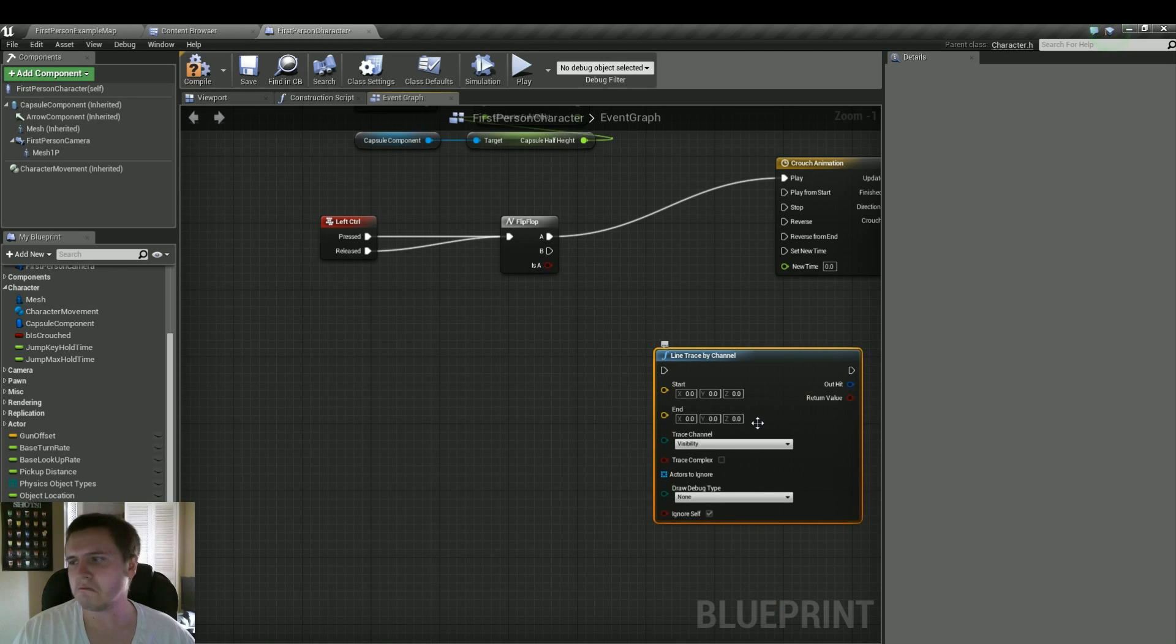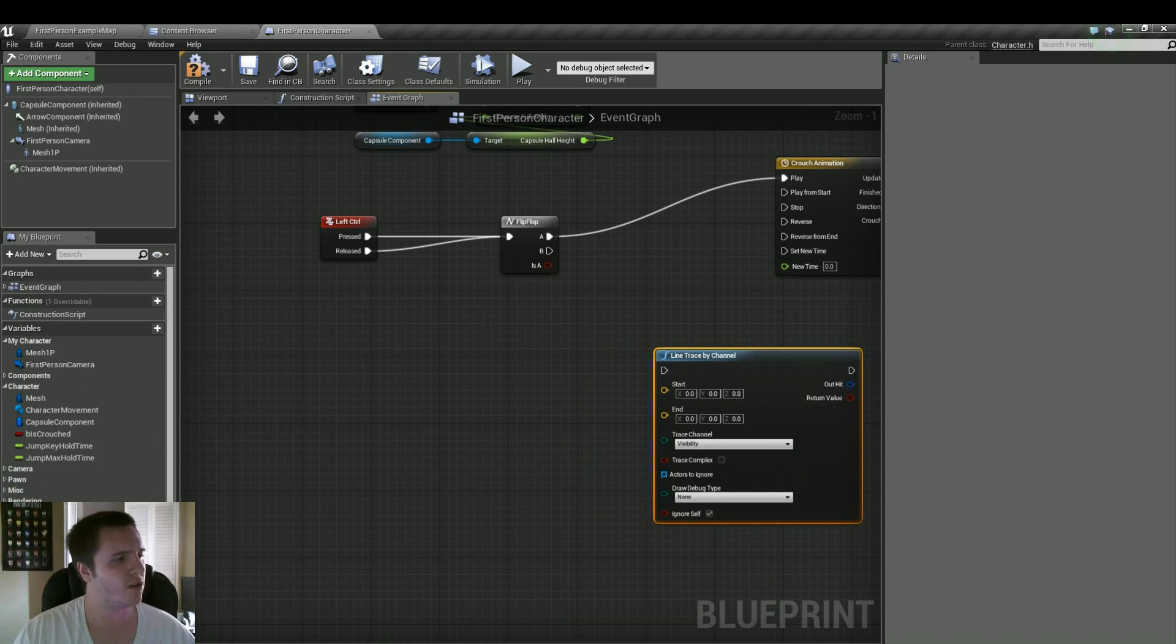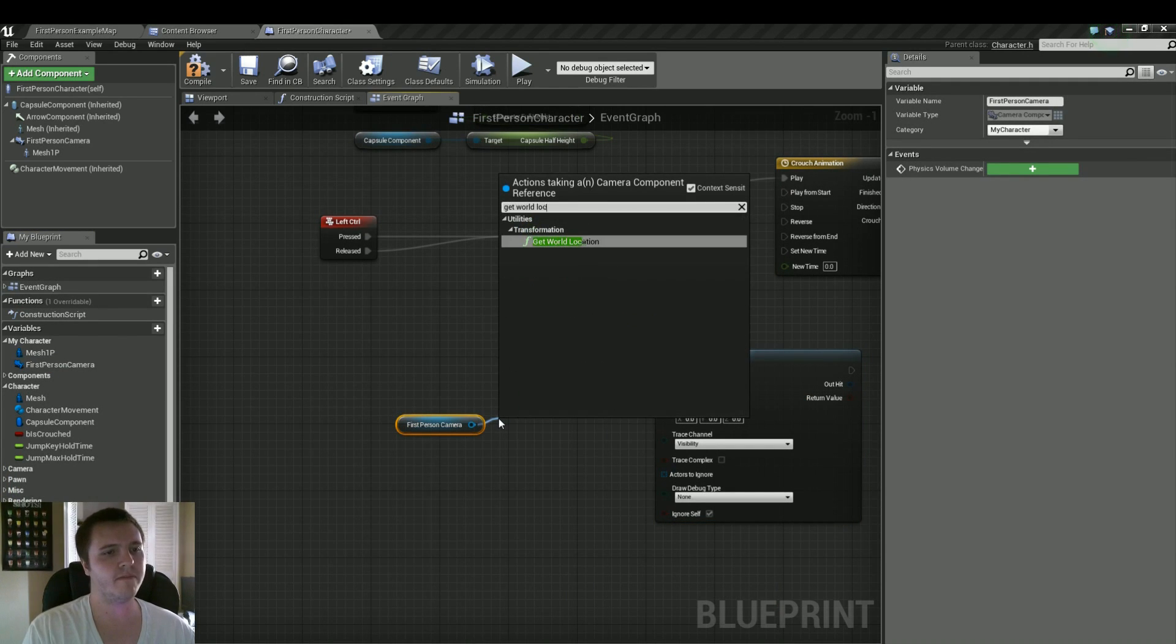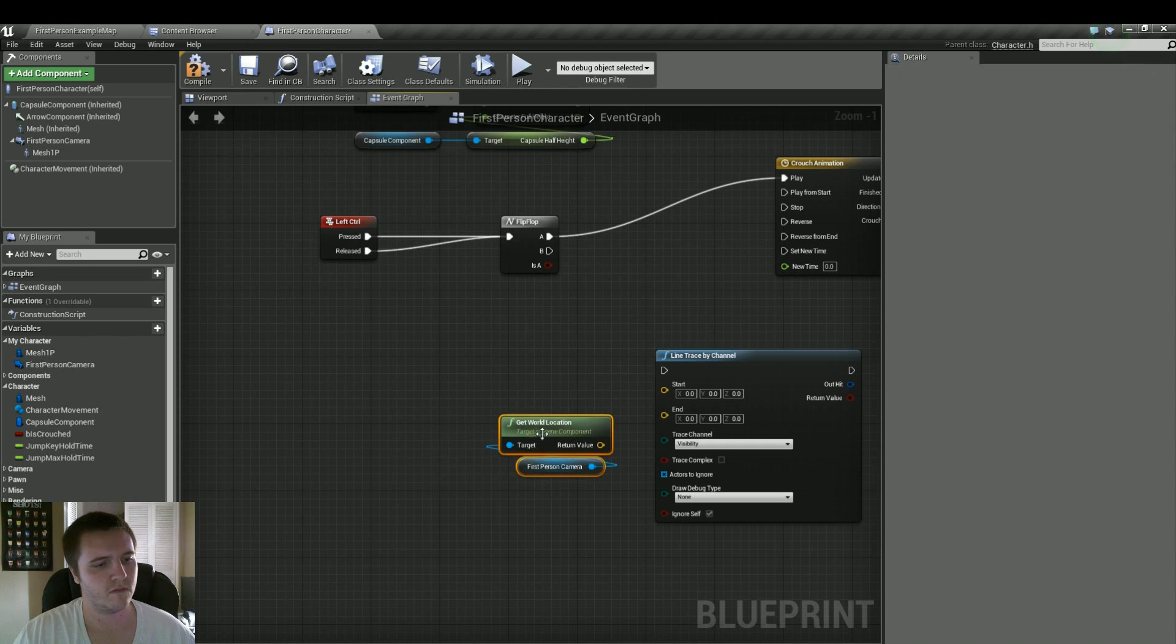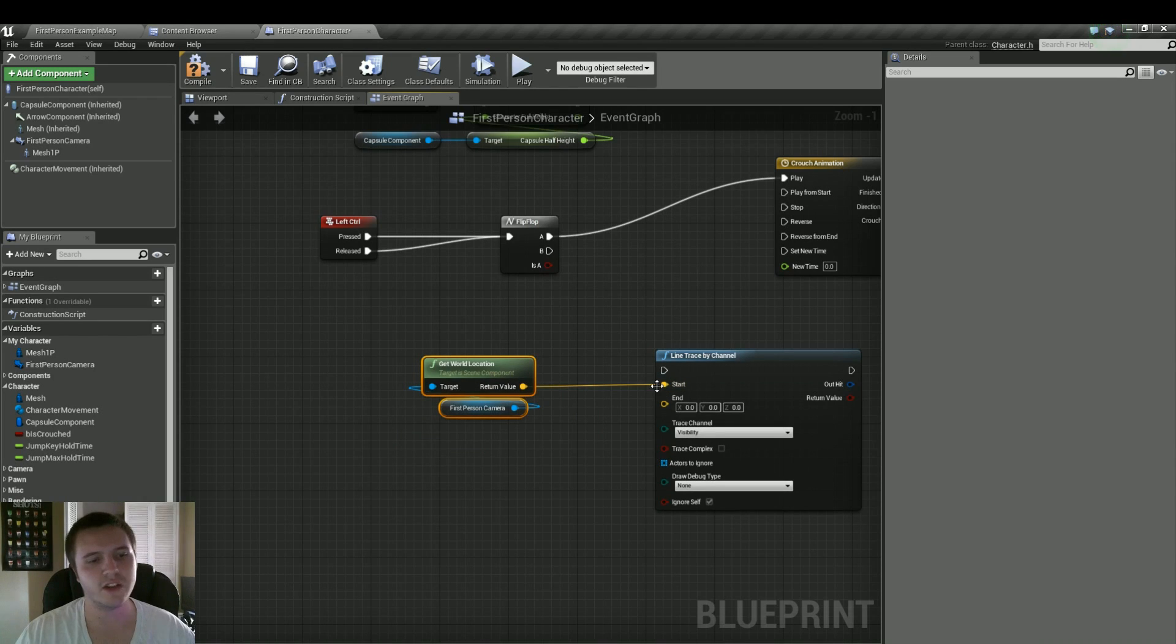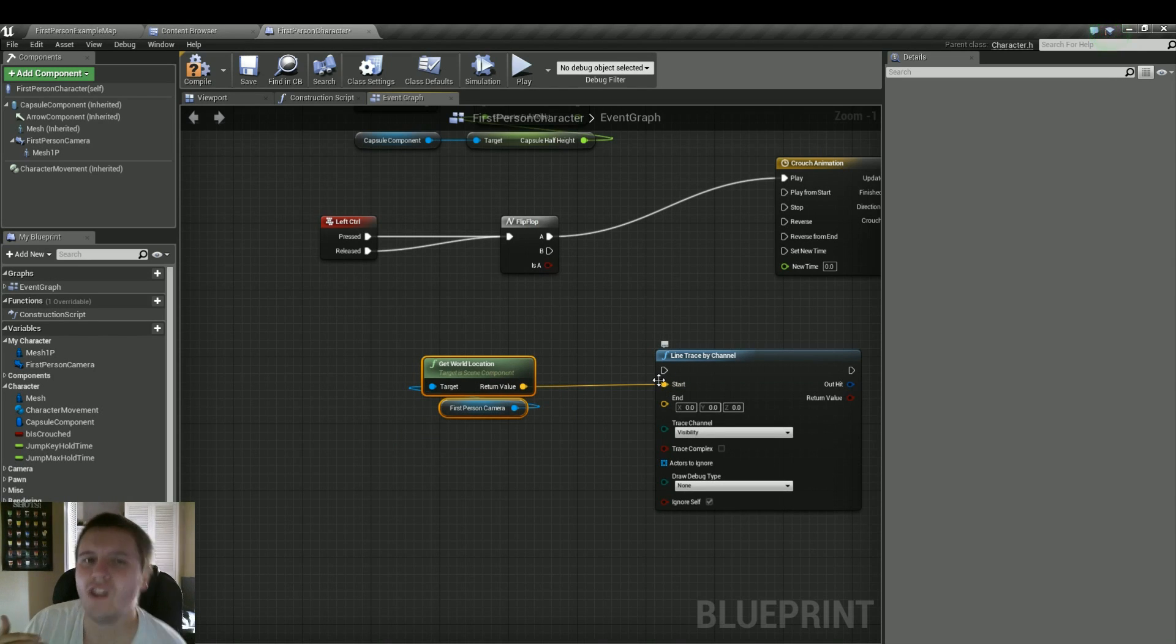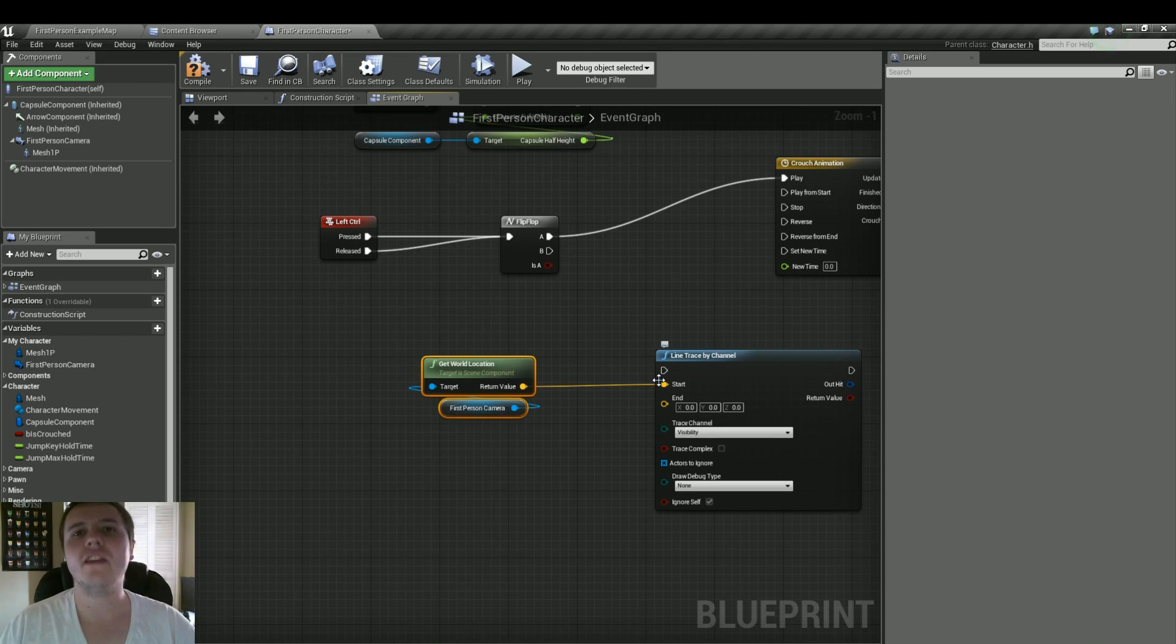Now the start, it's just going to be the world location of the camera. So by default we have a first person camera here. And what we'll do is get world location. And plug that into start. So the trace is going to start right where the camera is. Now we want to trace the end about 65, maybe 70 units above the player. Just to see if there's anything there.